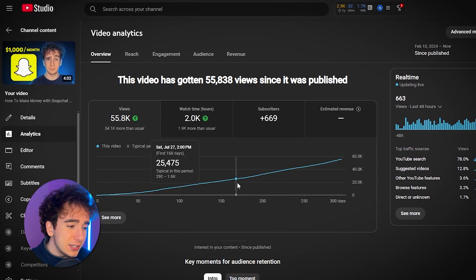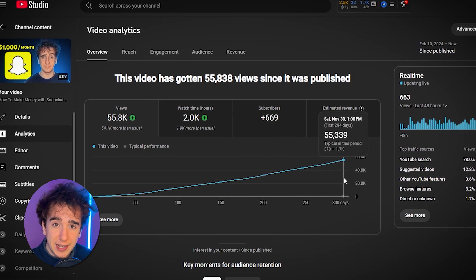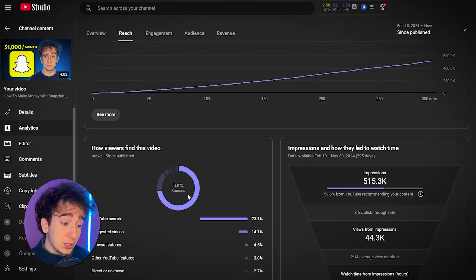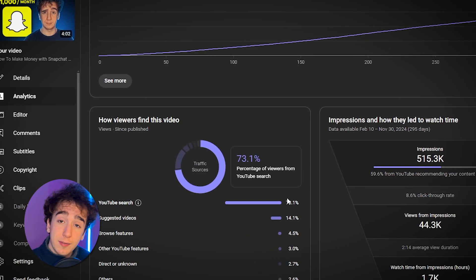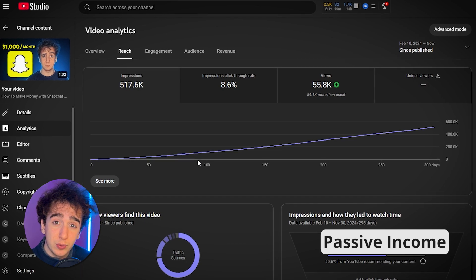As you can see, this video has been getting consistent views — it's been growing in pretty much a straight line for the past 300 days. So once you post your videos, it can keep getting views for the rest of its life instead of just dying off right after you post it. That's all thanks to YouTube search, which accounts for nearly 73% of the views on this video.